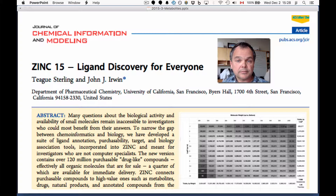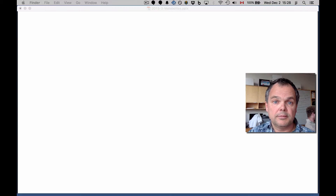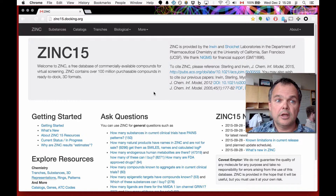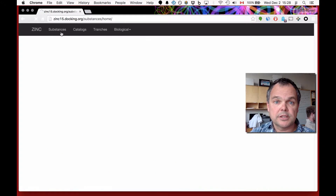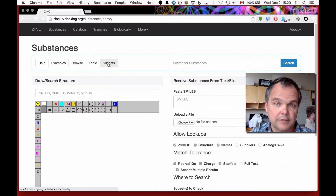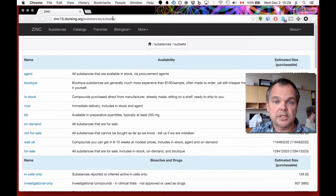Before the live demo, I wanted to remind you that we've recently published a paper called 'ZINC15 Ligand Discovery for Everyone.' It's available at the Journal of Chemical Information and Modeling, and it's free for everyone to download. So let's get started with the demo. Here we are at zinc15.docking.org, and we're going to start by clicking on Substances, and then within Substances, we're going to click on Subsets.